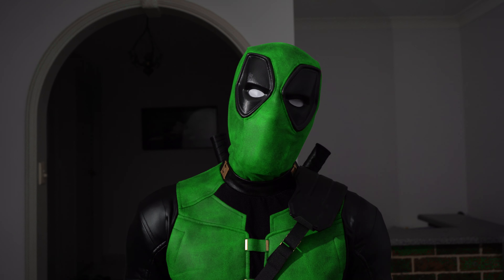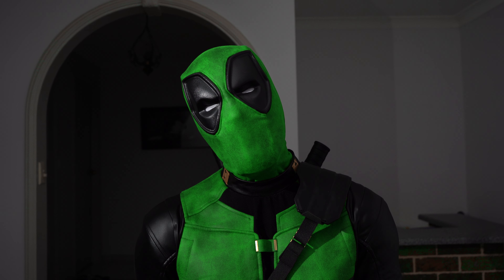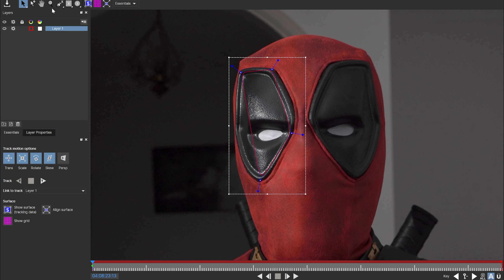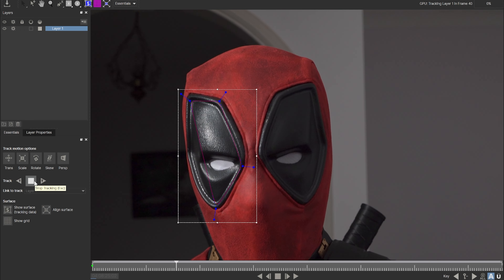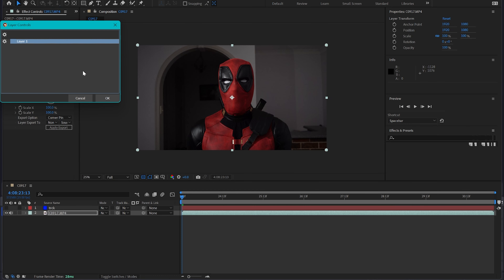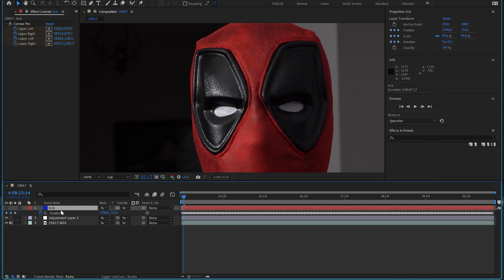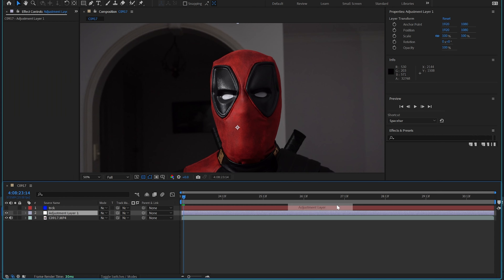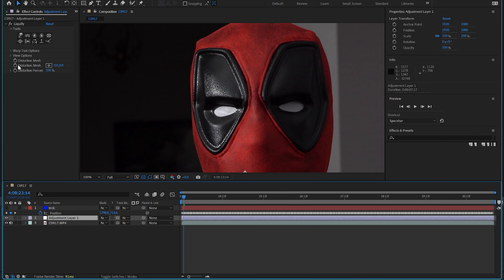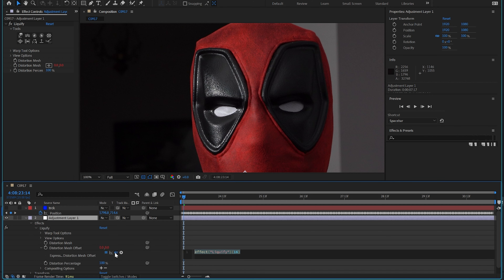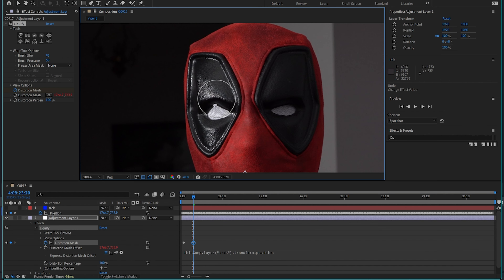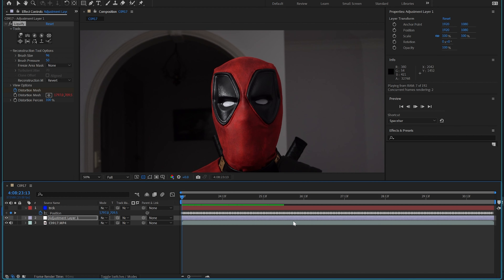So the way I made the eyes move for Deadpool is inside of After Effects — I tracked each eye individually using Mocha, and then I applied that tracking data to a solid and opened the position value for later. Next, I created an adjustment layer and applied the Liquefy effect. You can now parent the offset to the tracked solid's position data, so any Liquefy changes that you make to the eye will be tracked perfectly.